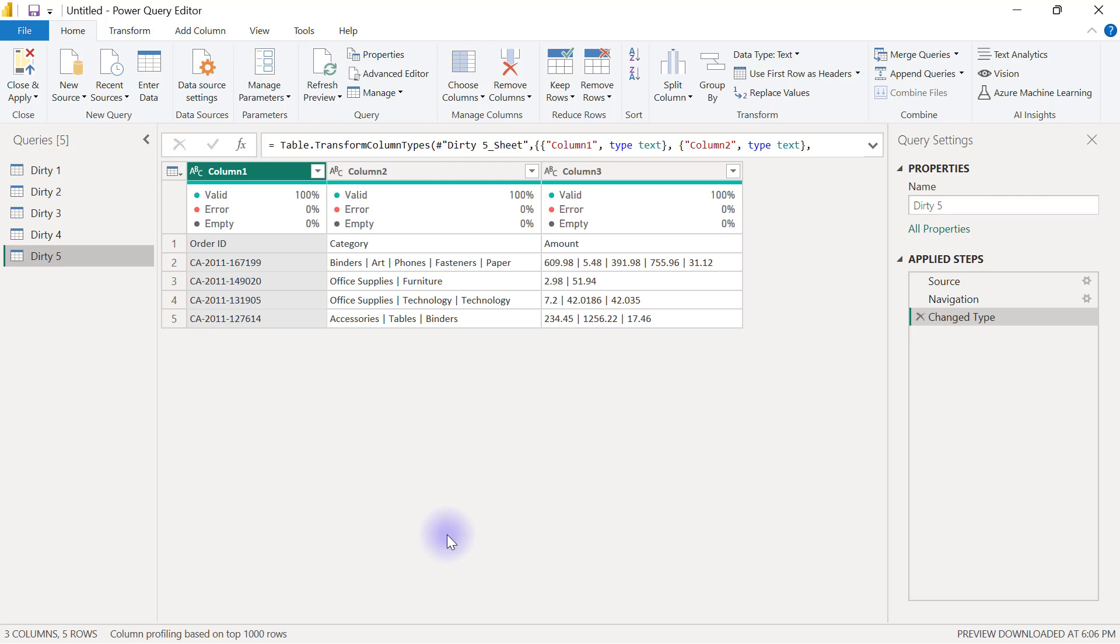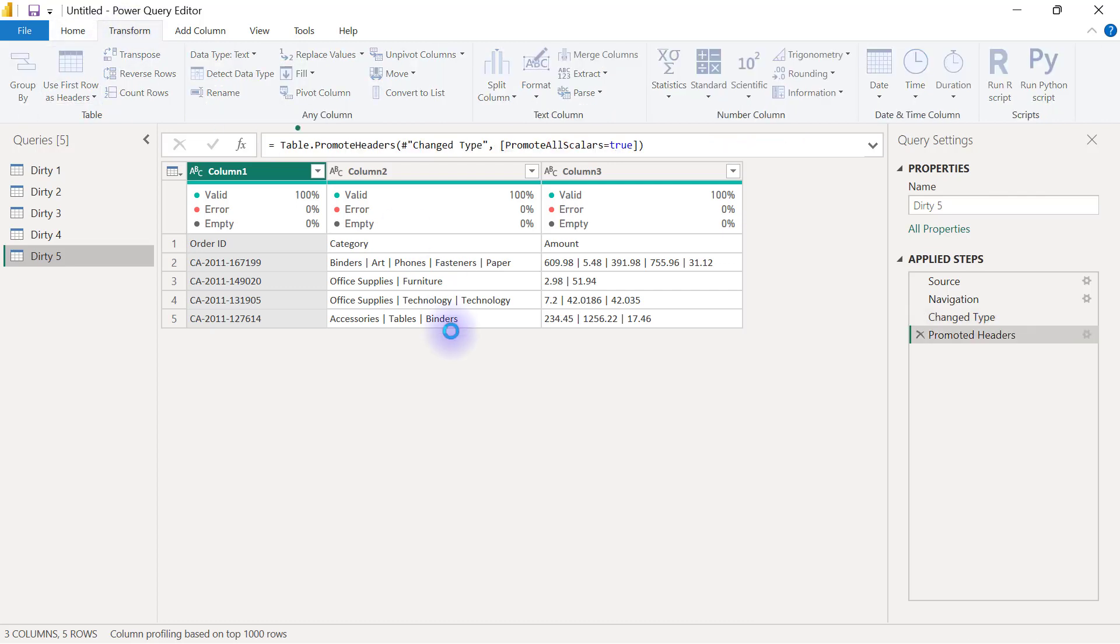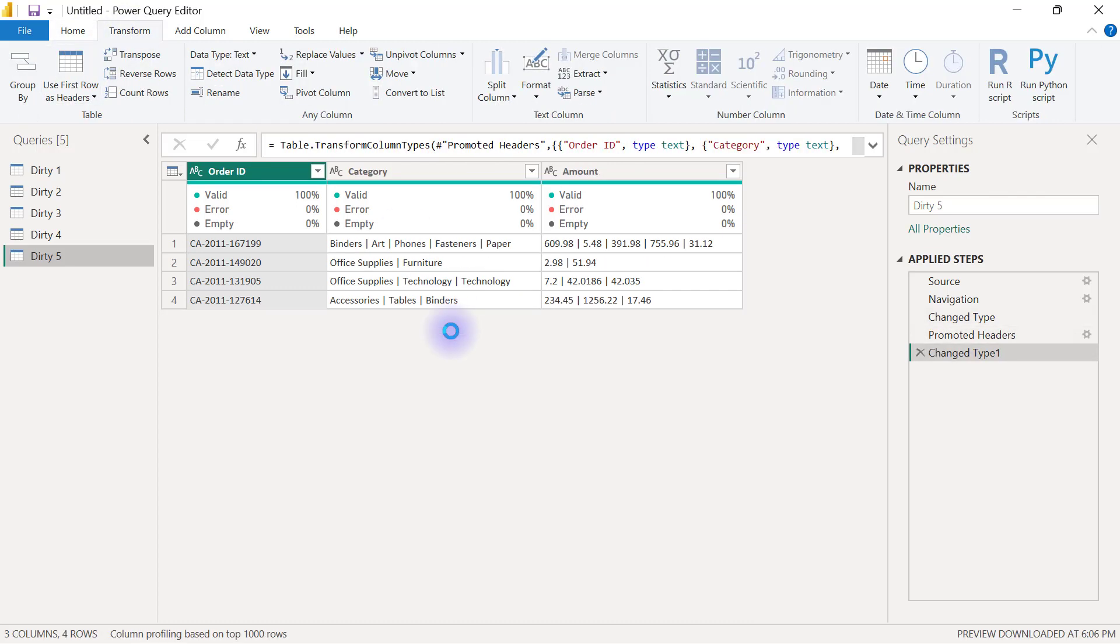So the first thing I'm going to do for this dataset is to use my first row as header. So I'm going to go to my transform tab and use first row as headers.